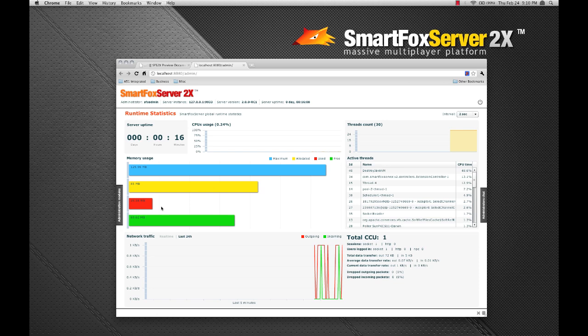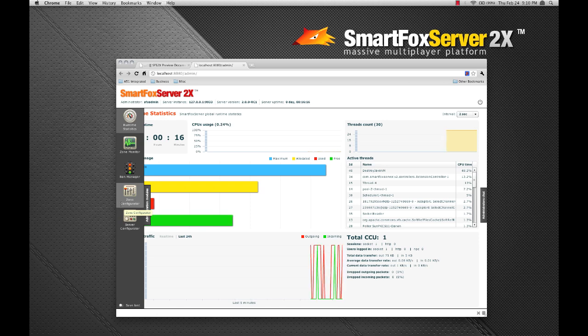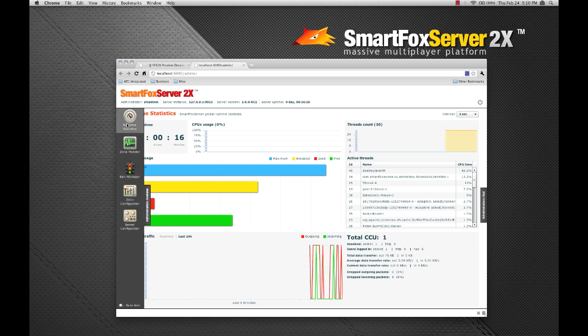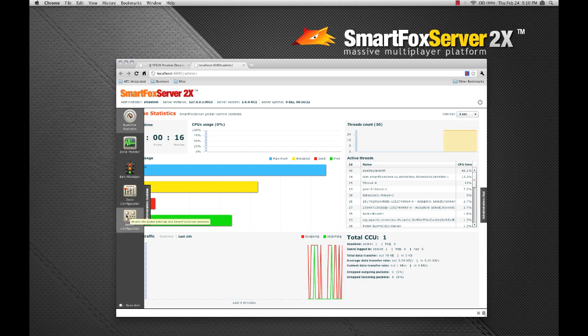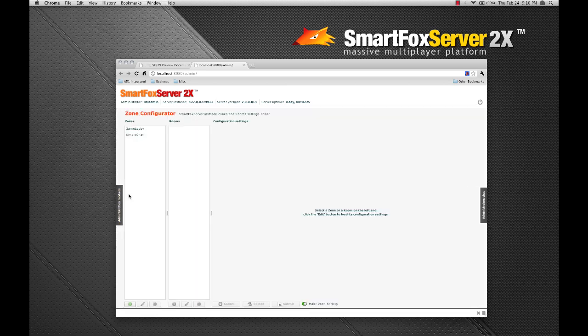On the left side of the tool is the administration modules panel. This contains links to various modules for GUI based configuration. So let's open up the zone configurator and have a look in there.